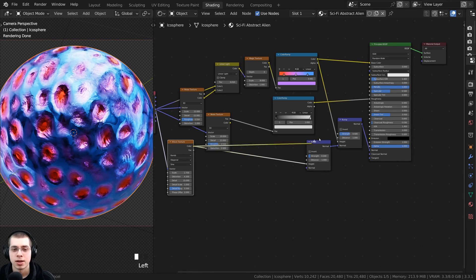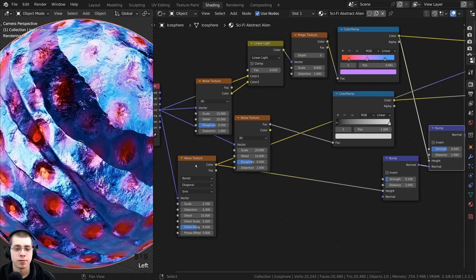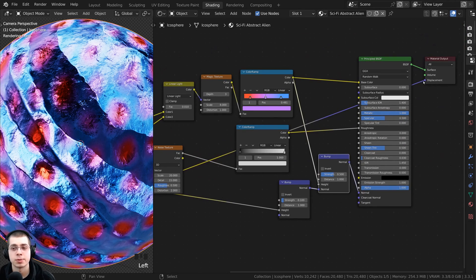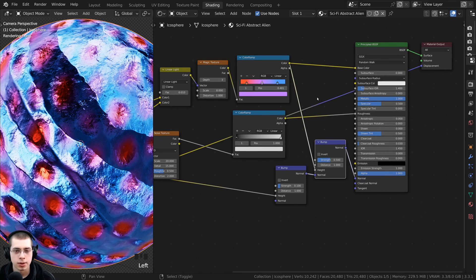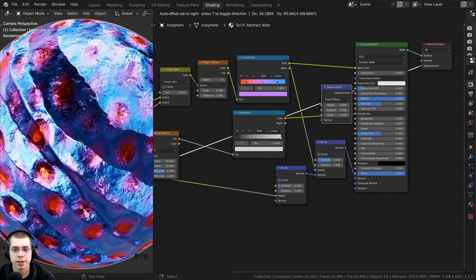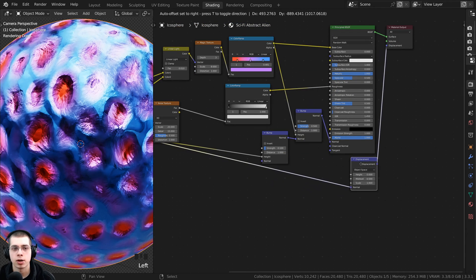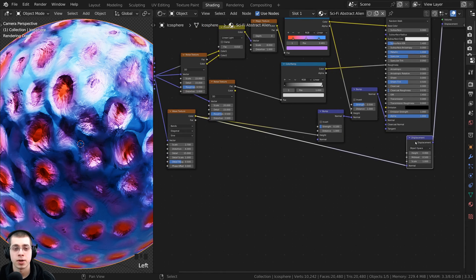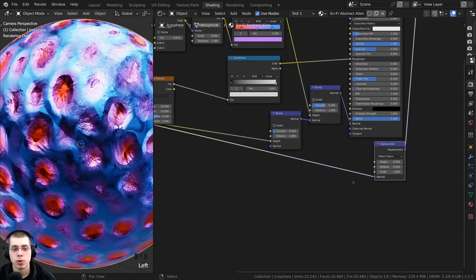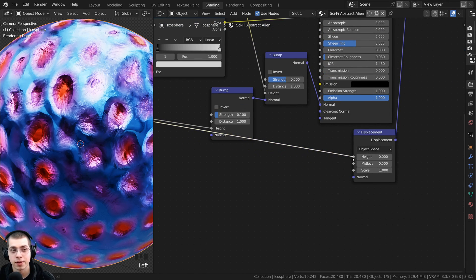I also want to put this wave texture into the displacement so it actually displaces the mesh. Take the wave texture color, bring out a wire, and put this into the displacement of the material output. Just like we did for the normal, we need to convert this color data into displacement data that the material output can use. Press Shift+A, go to search, and search for the displacement node. Put the displacement node in the wire before it goes into the displacement, then drag it underneath the principled shader. We want the wave texture color going into the height — the value of the displacement.